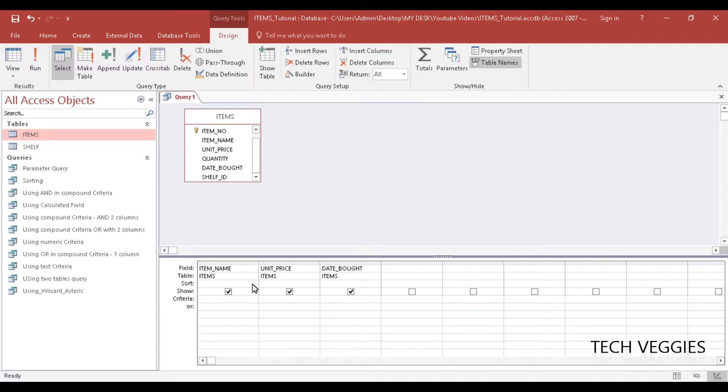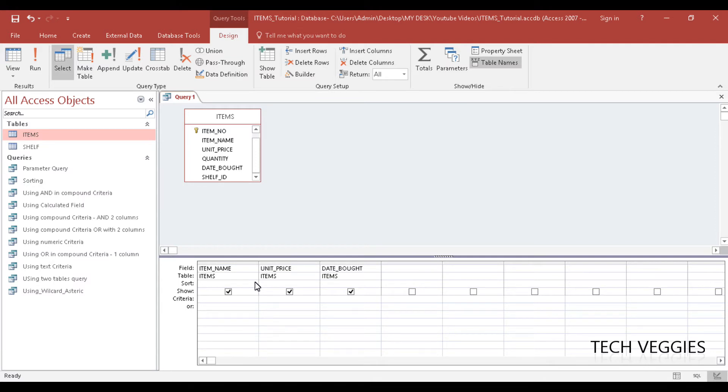In our last video, we showed you how to use the asterisk to display results for item names beginning with a certain letter. In this video, we will be looking at some additional ways we can use the asterisk.